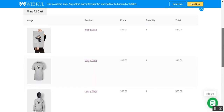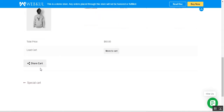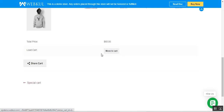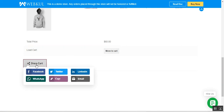Here we can see the cart, and the customer who receives this URL can add or remove items from this cart to their own cart and proceed to checkout. That person can also share the cart by tapping the share button.